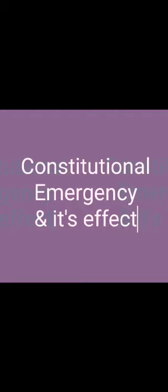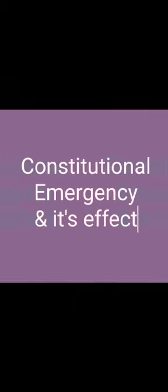Hello everyone, again we discuss chapter number 6th, crisis of constitutional order. Further, we will discuss constitutional emergency and its effect.